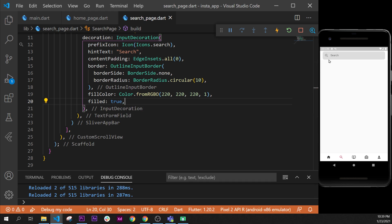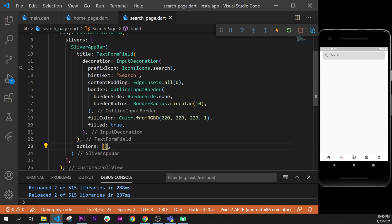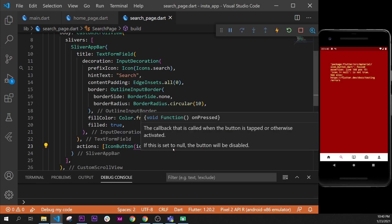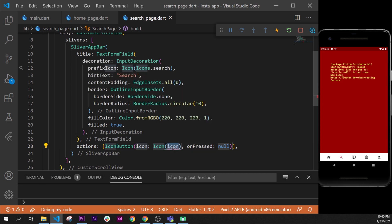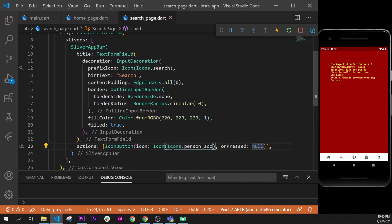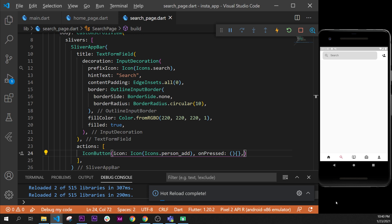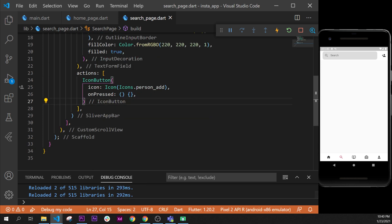Next, inside the SliverAppBar we add an icon at the end at the same level as the title, using the actions argument just like a normal AppBar. We use an IconButton with the icon set to icons.person_add, provide an empty onPressed function, and format the document.